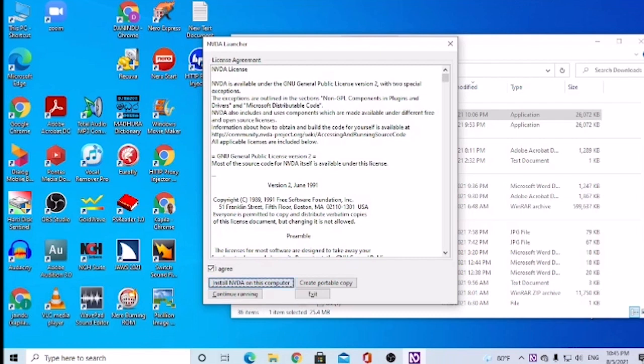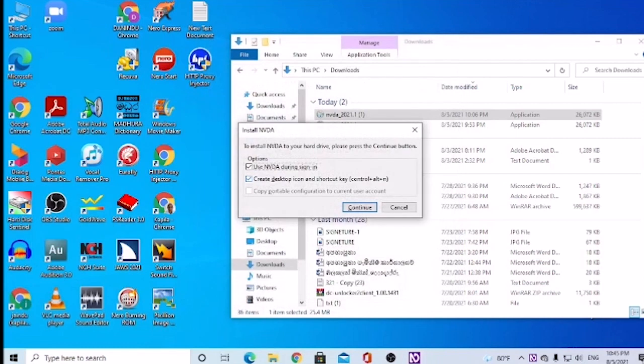Install NVDA on this computer button. Alt plus I. Install NVDA dialog — to install NVDA to your hard drive, please press the Continue button. Options grouping. Use NVDA during sign in — checkbox checked. We can install NVDA on this computer. We're going to continue. Now drag the desktop icon and then drag the shortcut key. Control plus Continue button. Alt plus C. Continue to install NVDA on this computer.